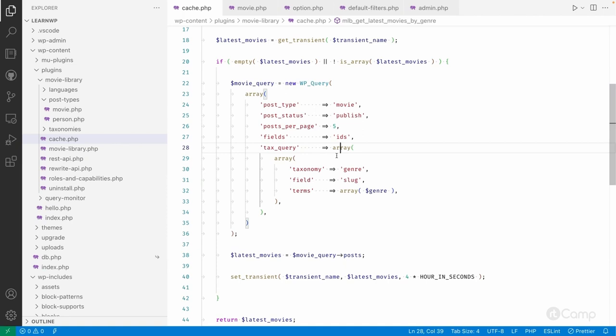We don't add movies frequently, so fetching the latest movies by genre taxonomy term can be saved into the cache memory and used to display on the front end. Since movies won't be added time to time, caching makes sense.